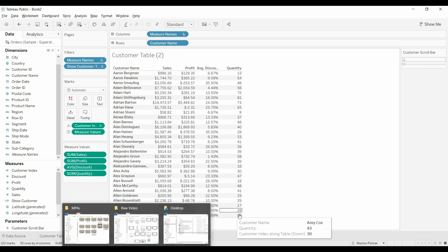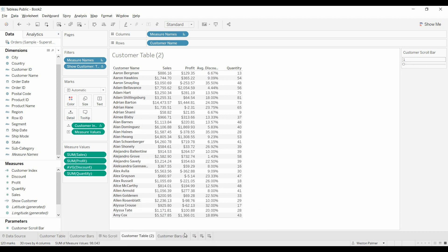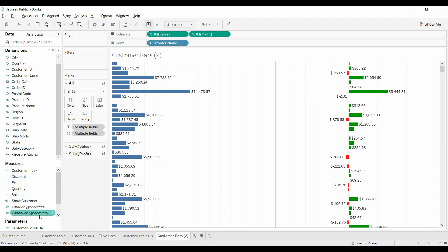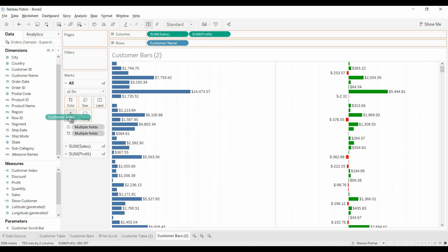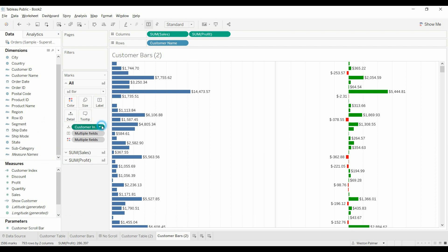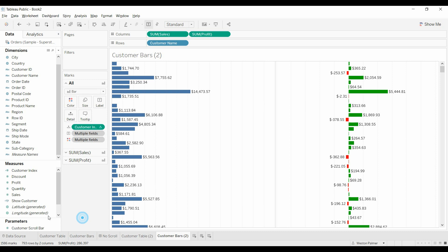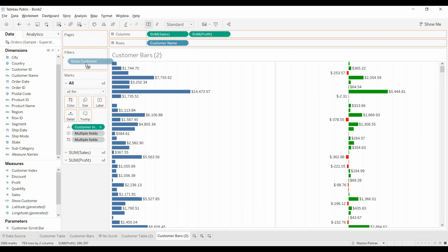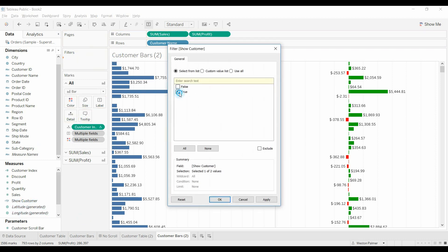All right. So that's the tables. Now we're going to come to the bars. We've already got the customer index. So we're going to drop that under detail. Once again, I just like to, you don't have to do this, table down, make sure that's working. We're going to bring the show customer up here under true. Okay, good.